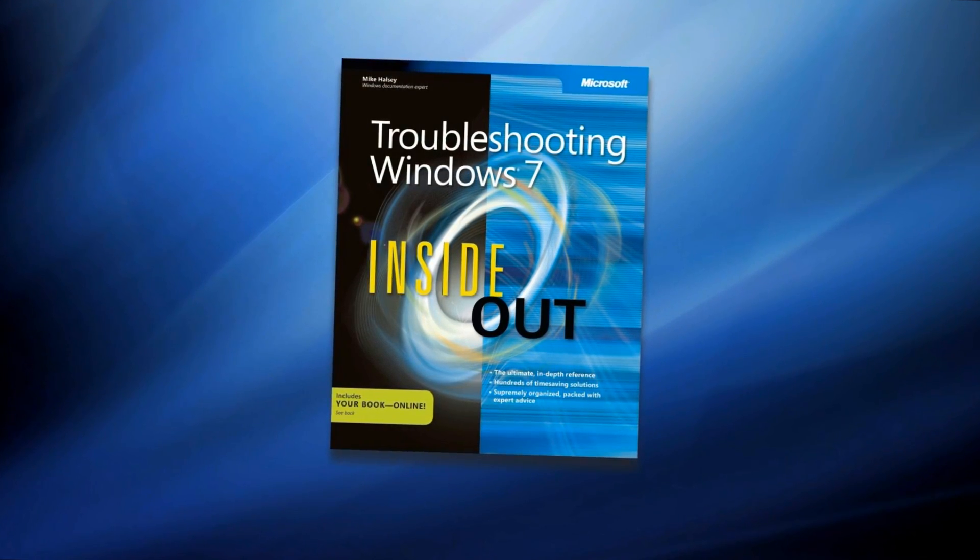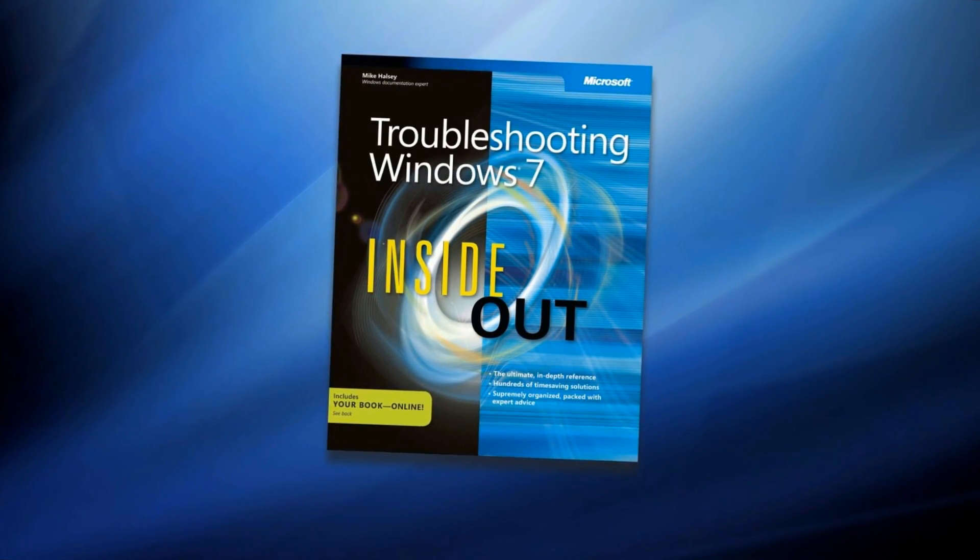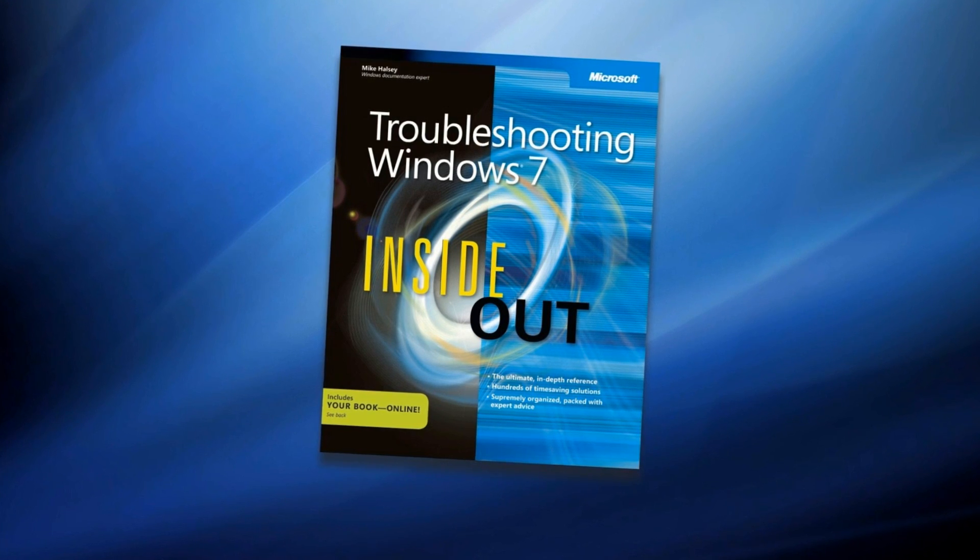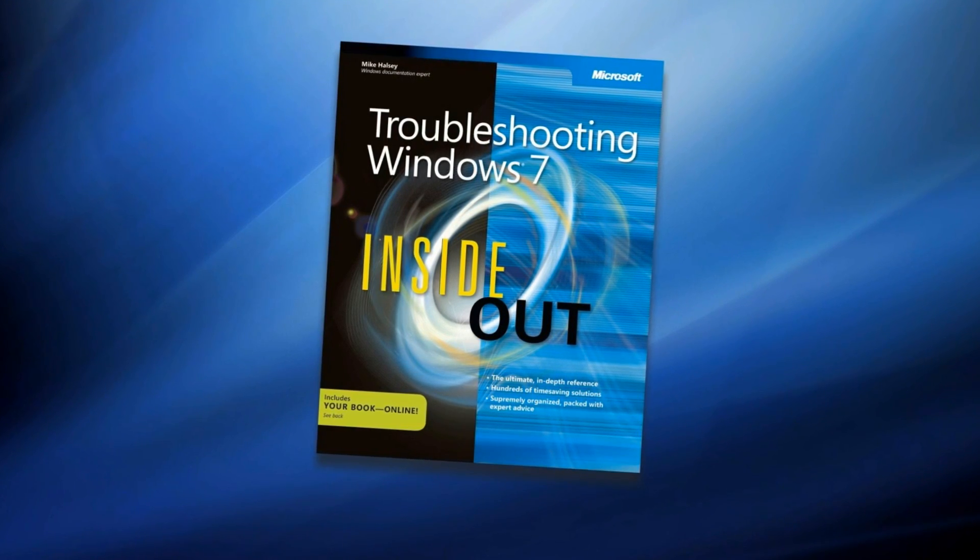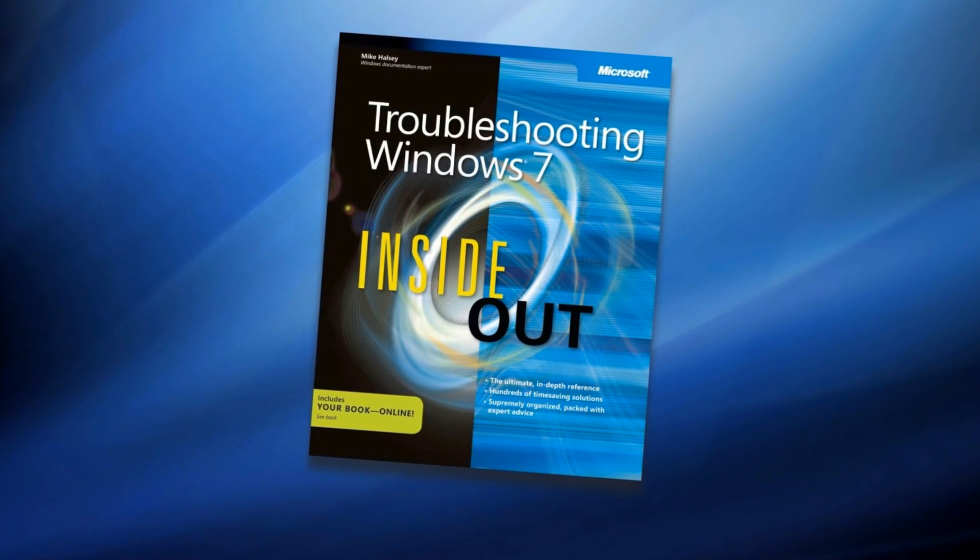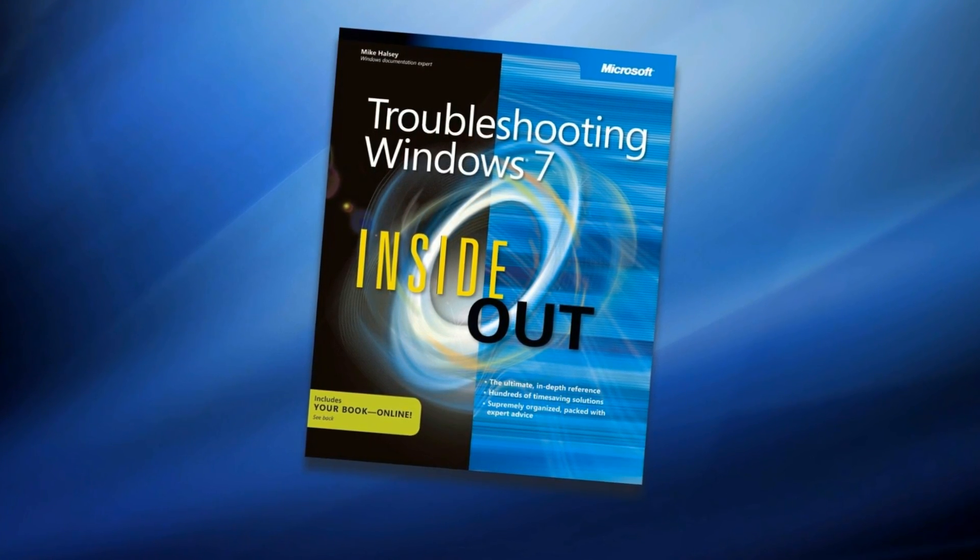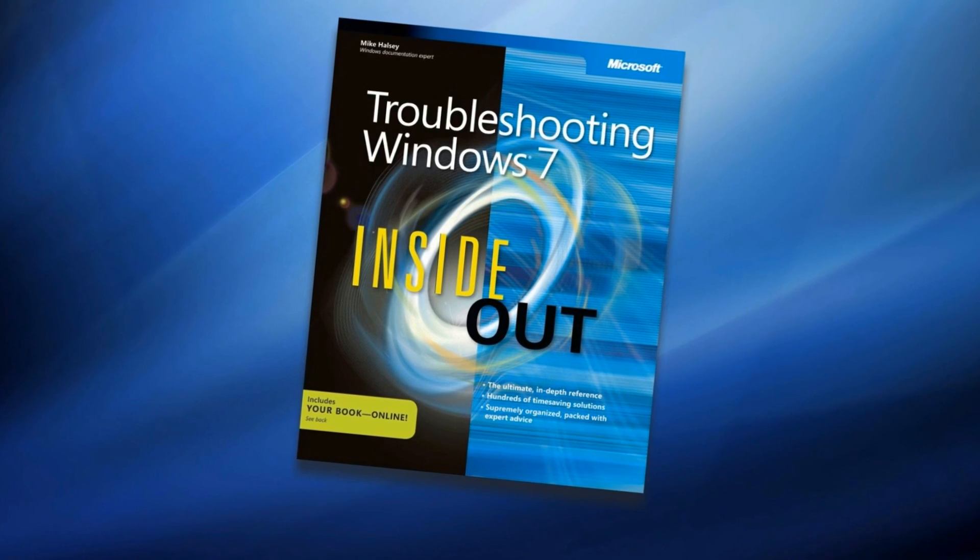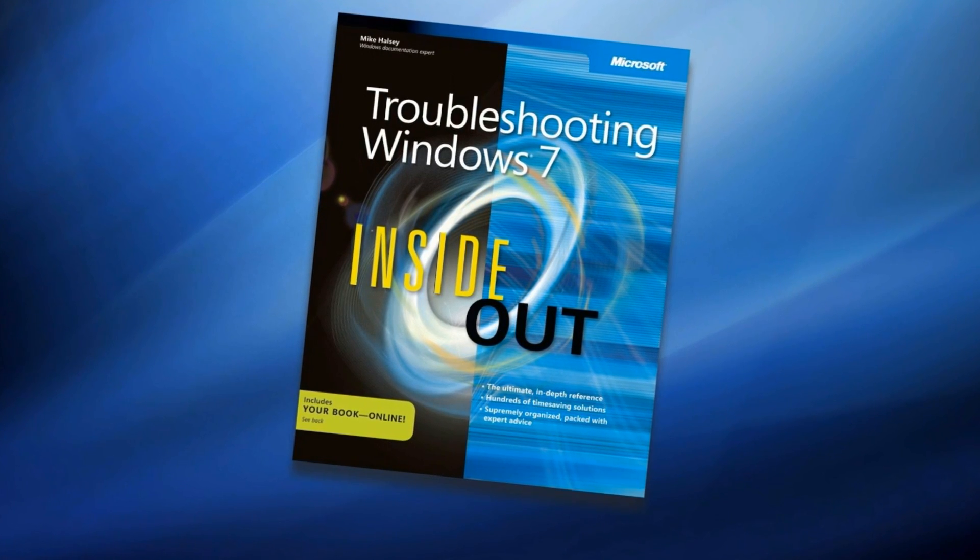You can find more in-depth information about the automated troubleshooters and hundreds of troubleshooting tips and techniques in my book. I hope you found this video helpful, and thank you for watching.